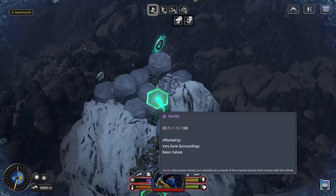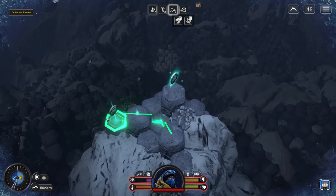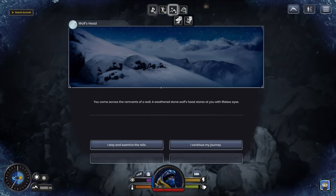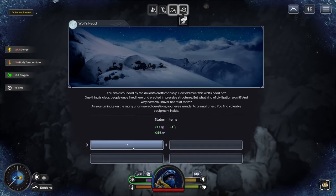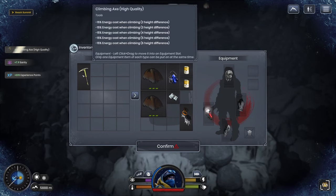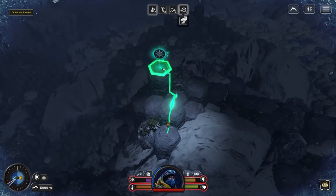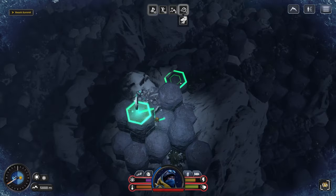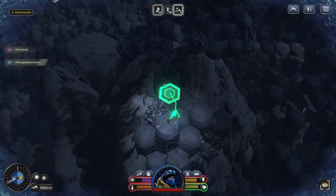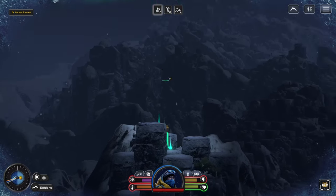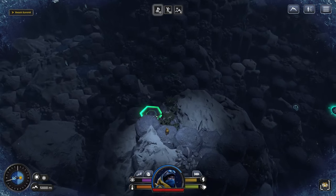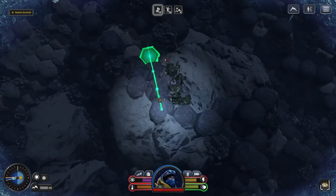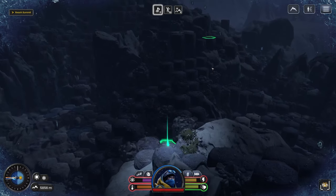I really need sanity. A wolf's head. Do I examine the relic? I suppose so. We gain sanity by examining the wolf's head. Climbing axe. Let's put that on. Don't need the flashlight. Let's hope and pray this gives us sanity. I think it will. Yes.